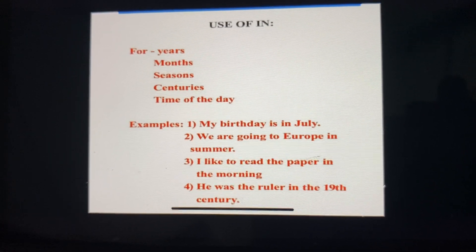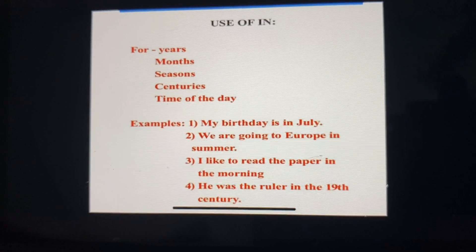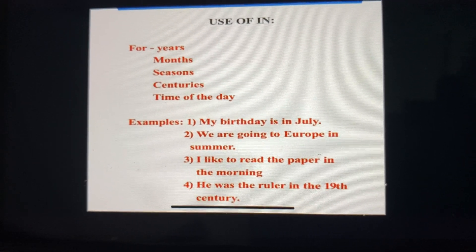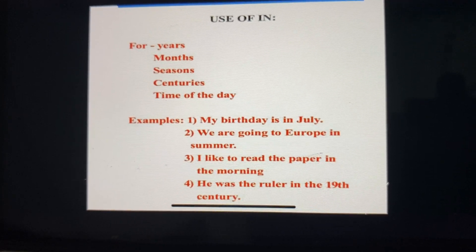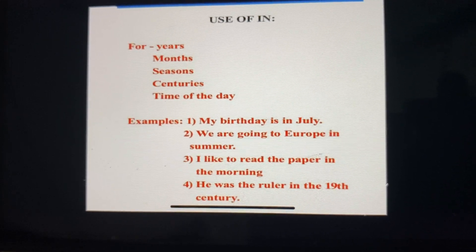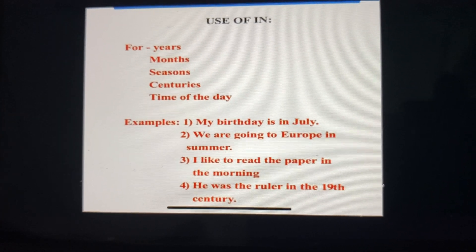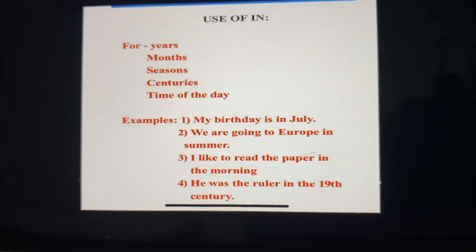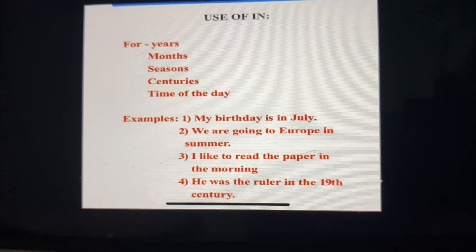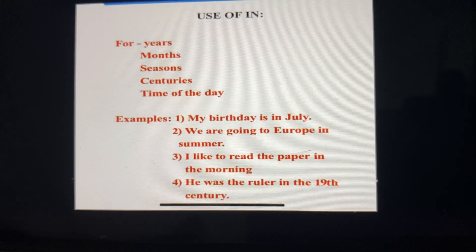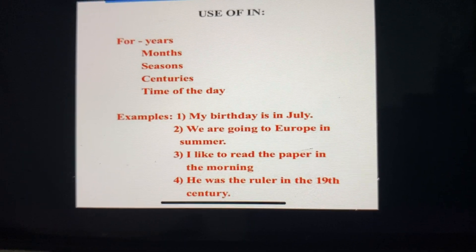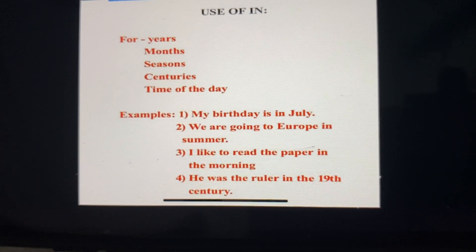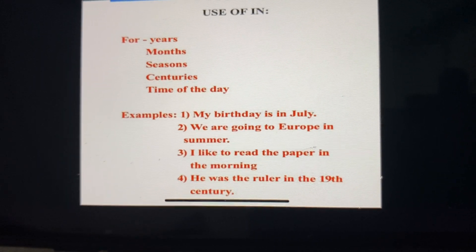My birthday is in July — not 'on', not 'at'. Next, we are going to Europe in summer. In seasons, you use 'in'. I like to read the paper in the morning. He was the ruler in the 19th century. In all these cases we have used 'in'.